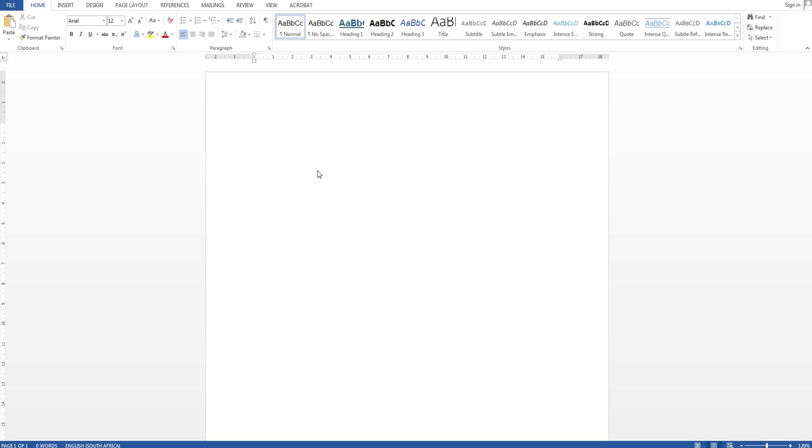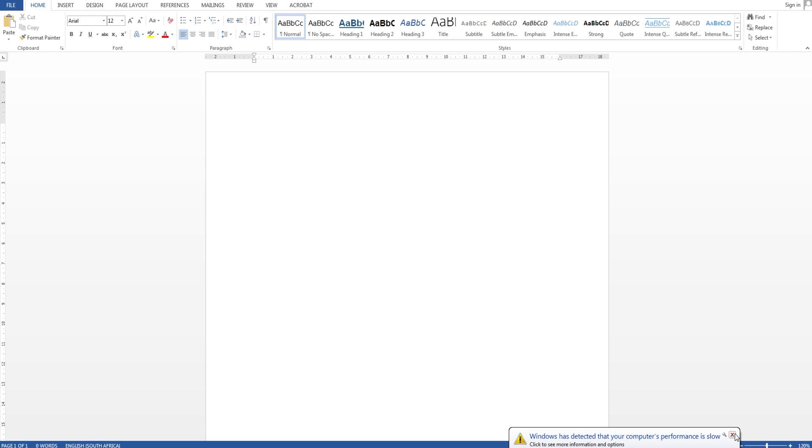So in this video I'm going to show you how to correctly do page numbering, how to correctly insert a table of contents, I'm going to show you how to do referencing as well as table of figures. So let's get started.